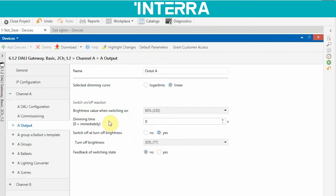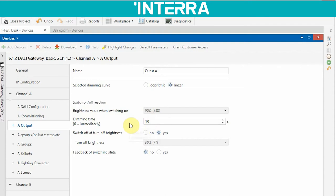Dimming time is the time between the current brightness value and the desired brightness value. When you set it to zero, it goes to the desired brightness value immediately. But when you set it to 10, during that time it transitions from current to desired brightness. For example, if your current brightness is 20 percent and your desired value is 50 percent, it goes from 20 to 50 during this time. Generally we set it to zero.